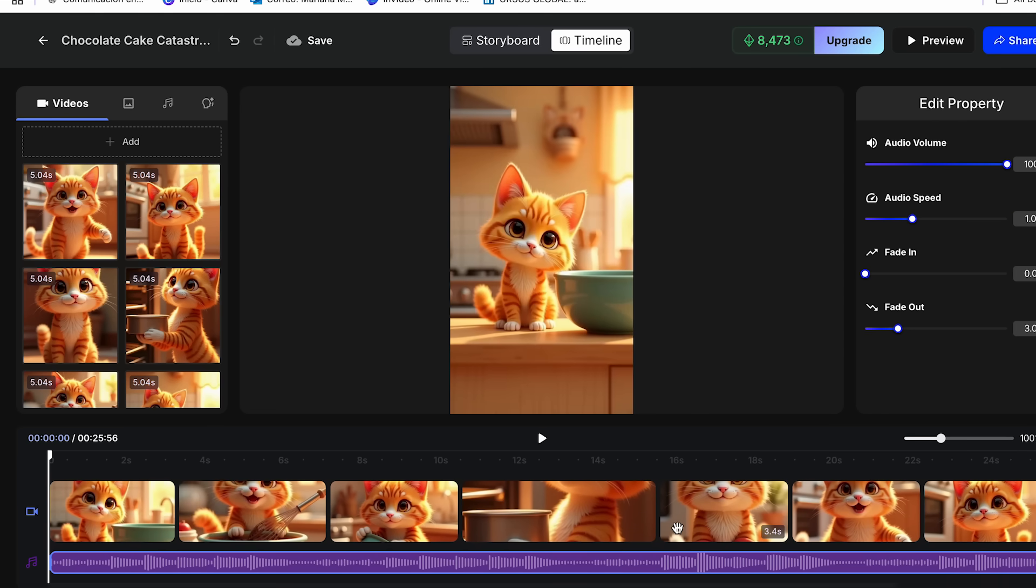I think the AI did a very good job. I think all the scenes make sense through the video. It takes us through every step while the cat makes this little cake and it took into mind all the details of my prompt.